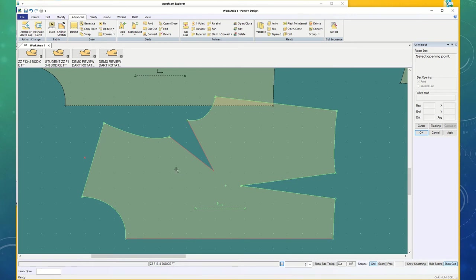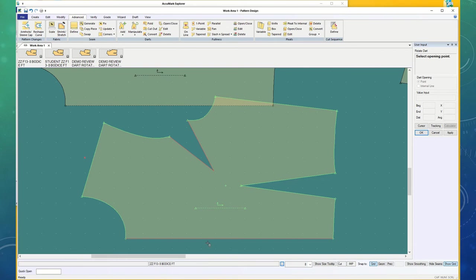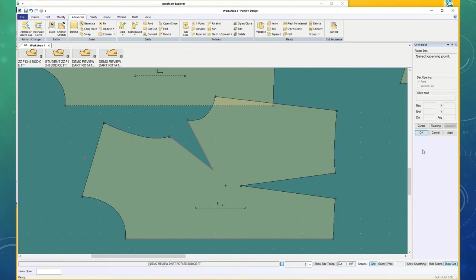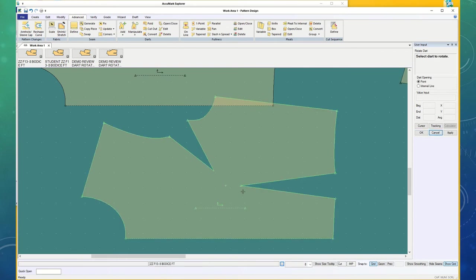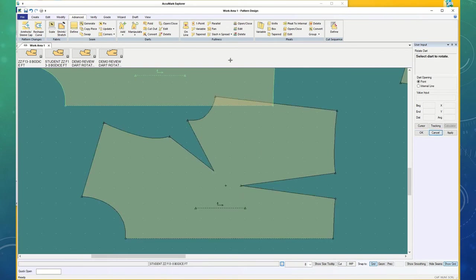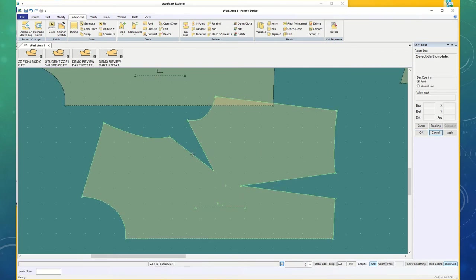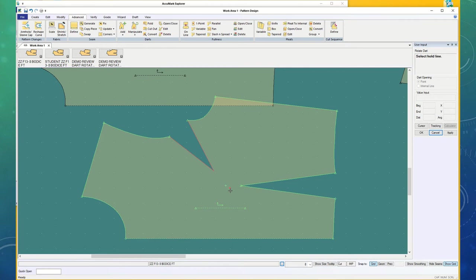And the opening point that I wanted it to go to, it isn't even letting me choose that. I'll try that again. Select the dart to rotate. The Rotation Point Location. I'm touching right there on the bust point, but it didn't choose the bust point. It chose the point over here.